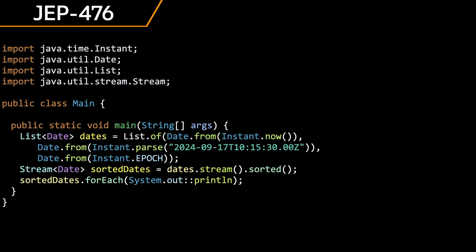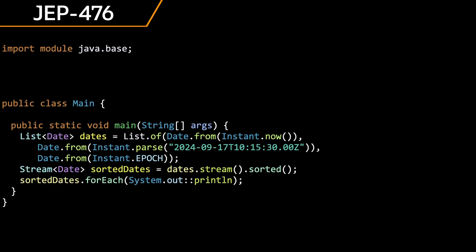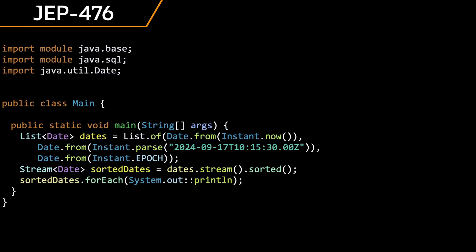Module import declarations were introduced as a preview feature in JDK 23. Module imports allow the importing of all the public API of a module with a single line. This is useful for developers who might not be familiar with the JDK package structure or when working on greenfield development.